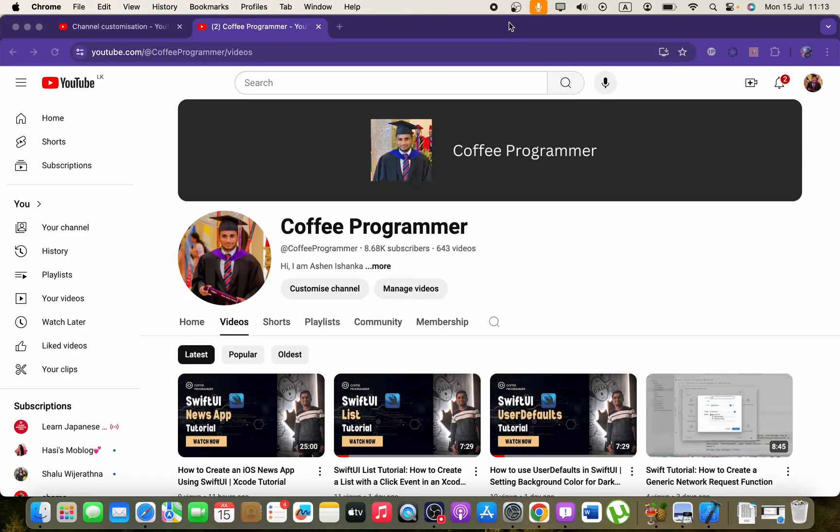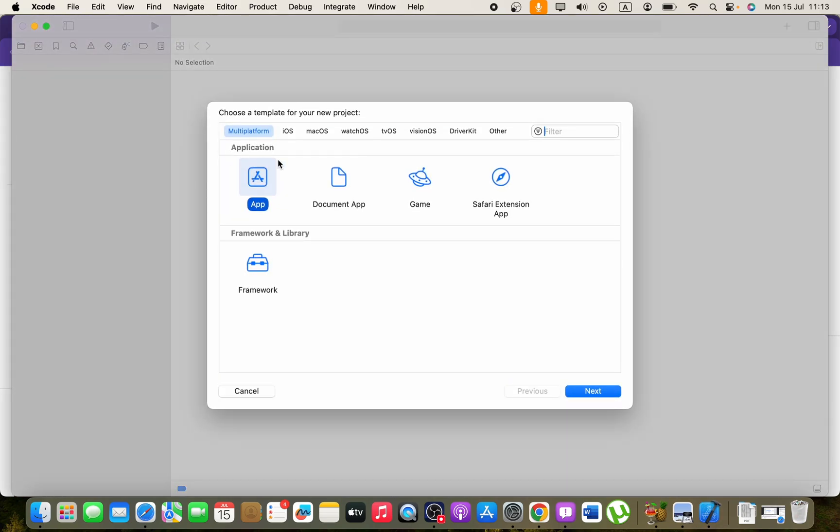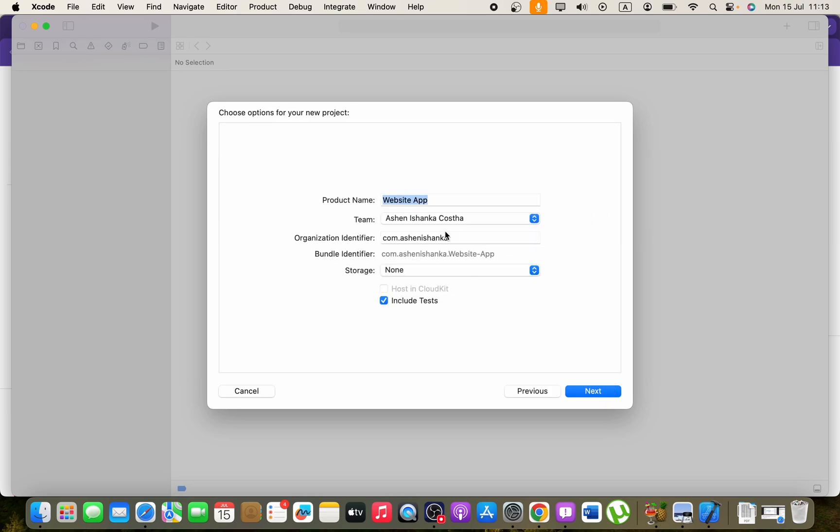Hi there, in this video I'm going to show you how we can create a webview application in SwiftUI. Let's go ahead and create a new project in Xcode. Go for multi-platform and use the product name as website app.